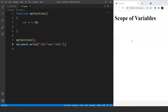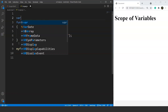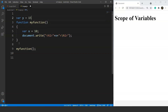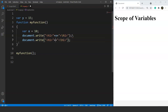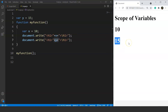Another exciting thing about global variables is that we can access them from inside a function. Let's declare a global variable 'y' with a value of 15 outside the function, and try to access 'y' from inside the function. Saving and running the program, we can see the output is 10 and 15. 10 is the value of 'x', which is a local variable declared inside the function, whereas 'y' is a global variable declared outside — and we can access it from inside the function, with its value of 15 printed in the browser.